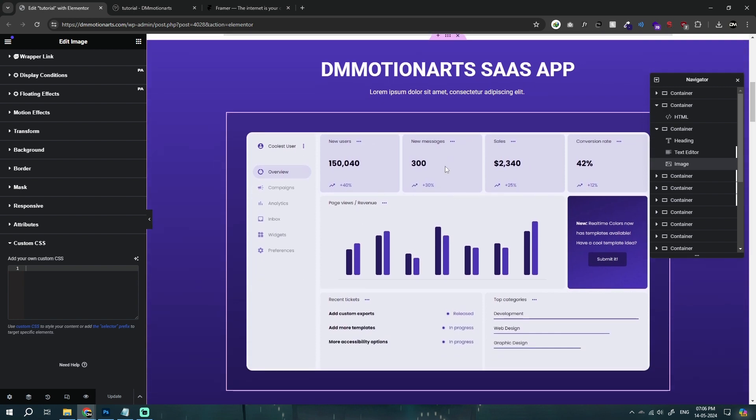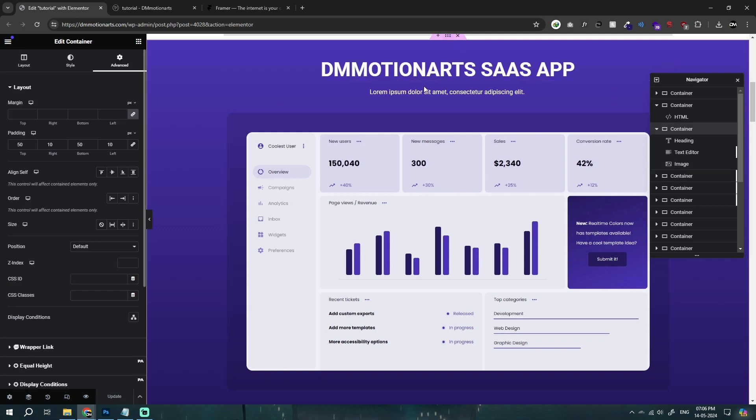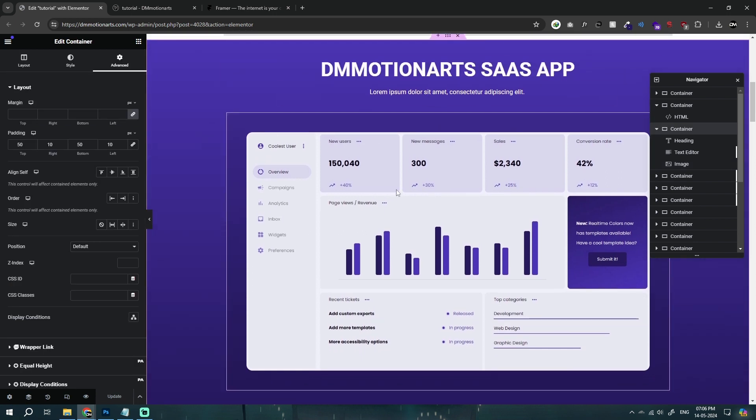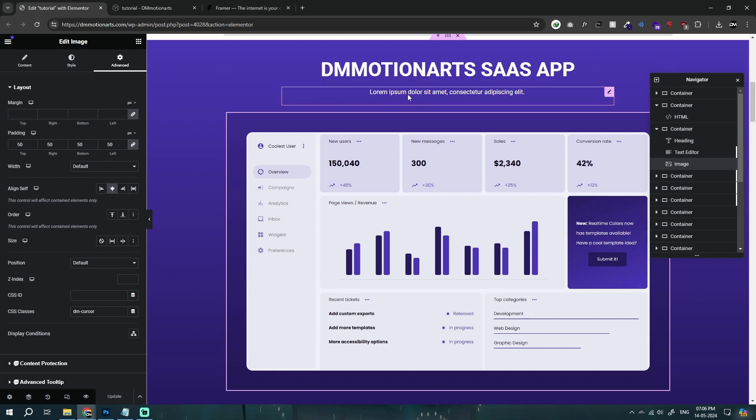In this page, what I've done is I've created a very basic looking page and this is the application that we want our mouse to change on. We got our text called Motion Art SaaS app, a small text and this is the app where we want our transition to happen or that a mouse should show.